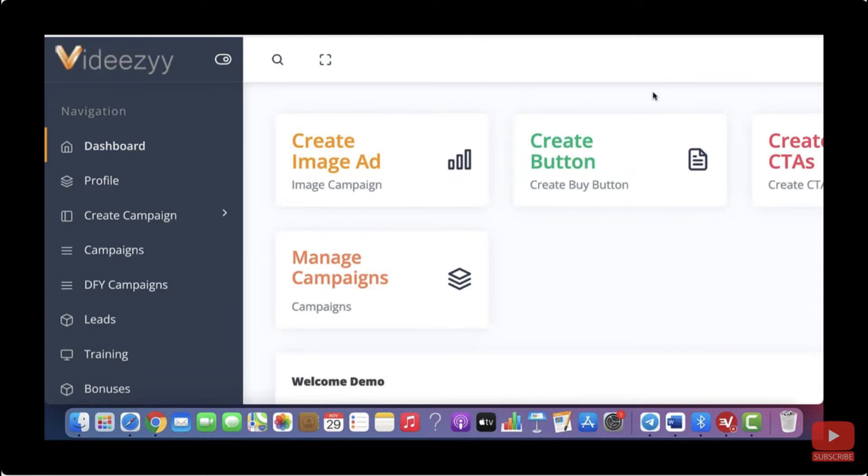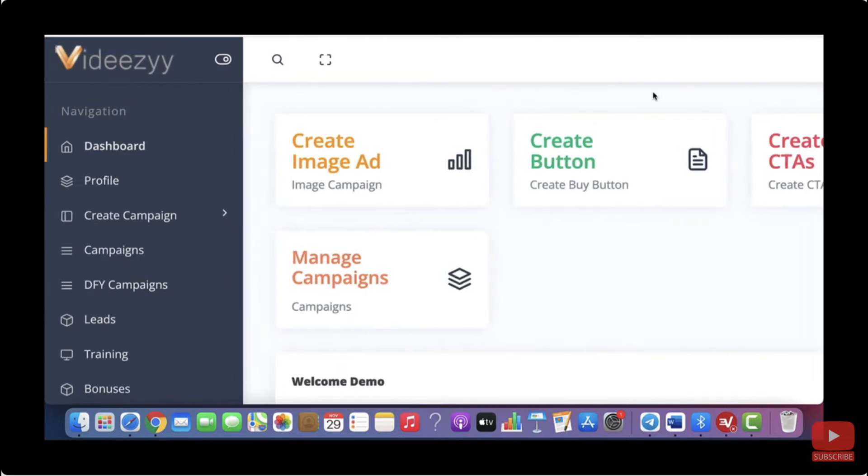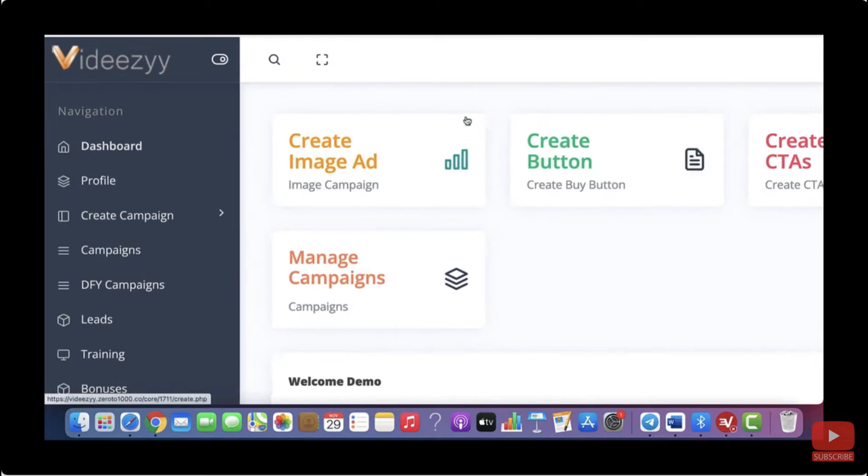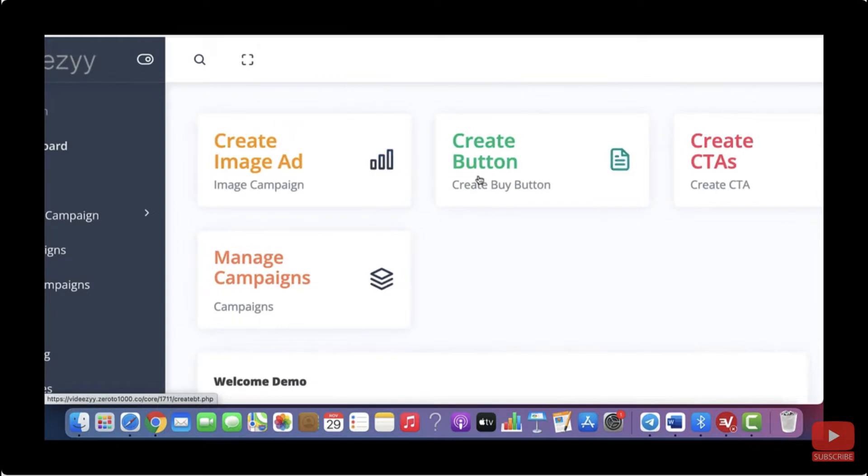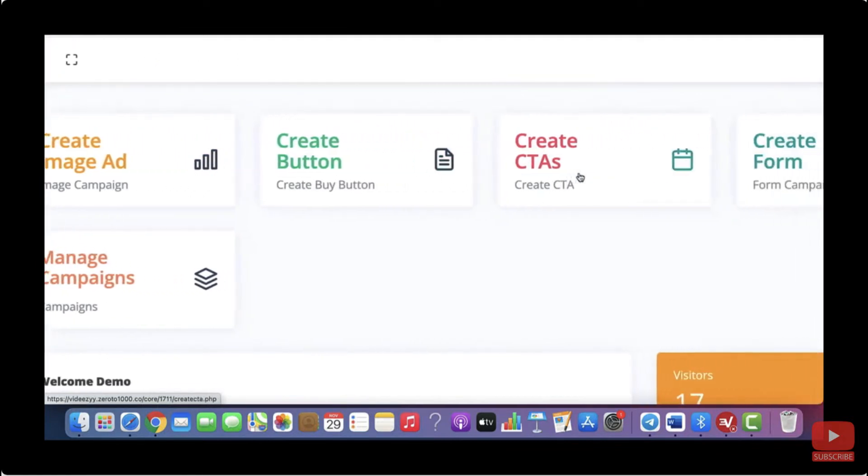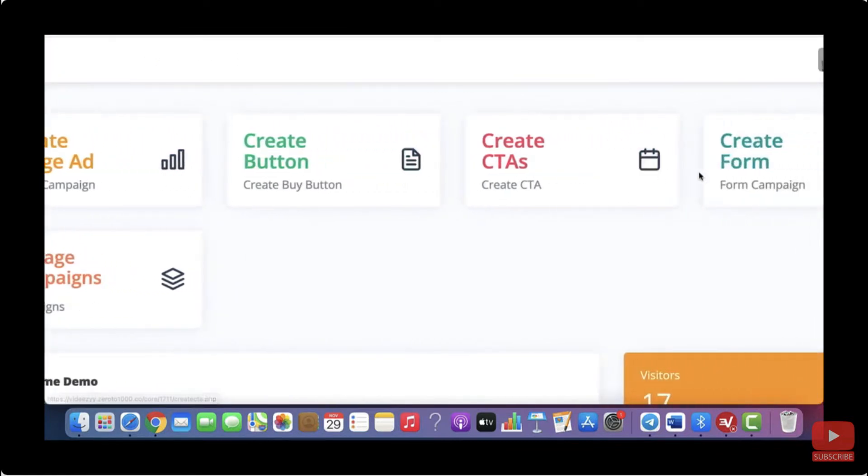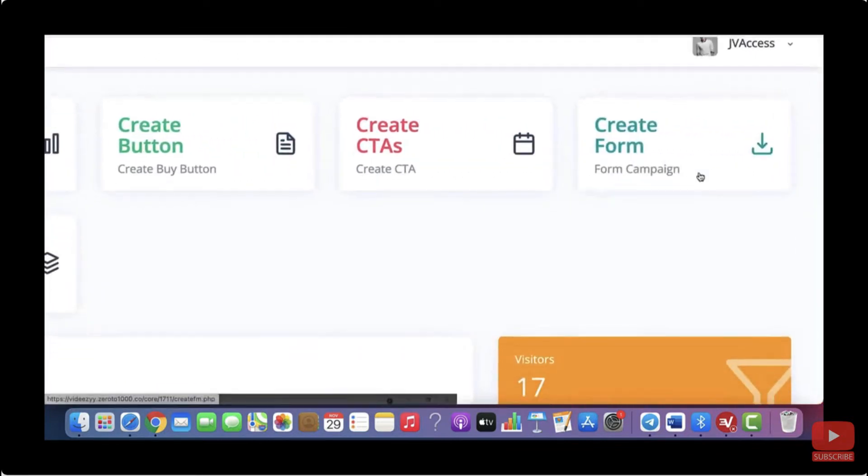Hey guys, this is Max speaking and welcome to VidEasy. So in this short video, I want to show you a little bit how our software works. With VidEasy you can create different kinds of campaigns. So you've got image ad campaigns, button campaigns, call to action campaigns and form campaigns.